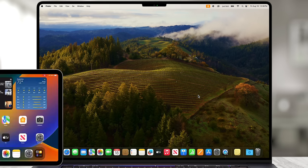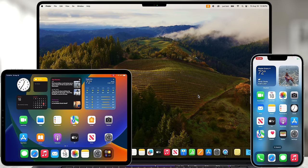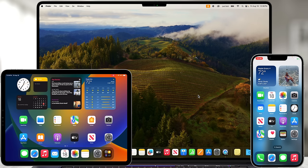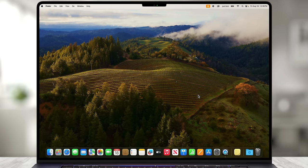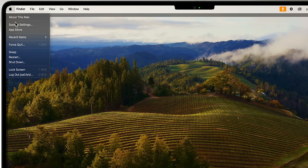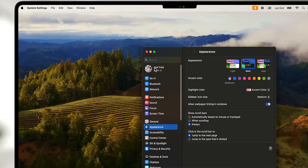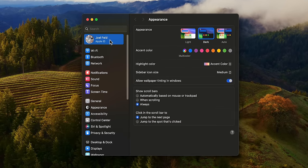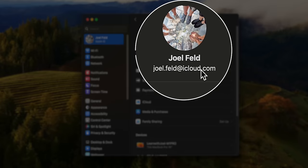I have an Apple computer, an iPad, and an iPhone, all signed in with the same Apple ID. I want to demonstrate how things are designed to work and then slowly peel back the settings to exclude devices. Starting on the Mac, I'll go to the Apple menu and choose System Settings so you can see I'm currently logged in with my Apple ID: joel.feld@icloud.com. This is how all devices know how to communicate with one another.